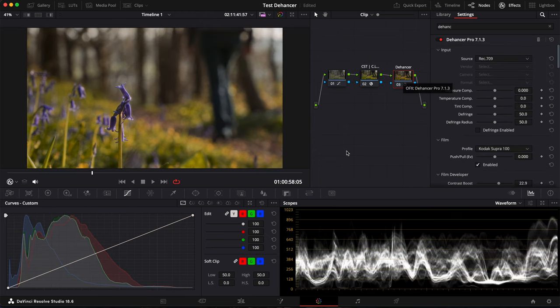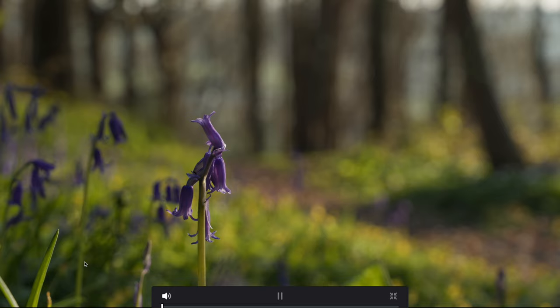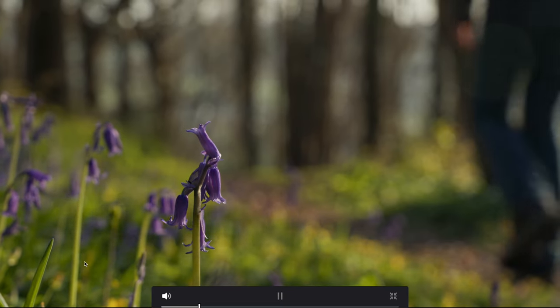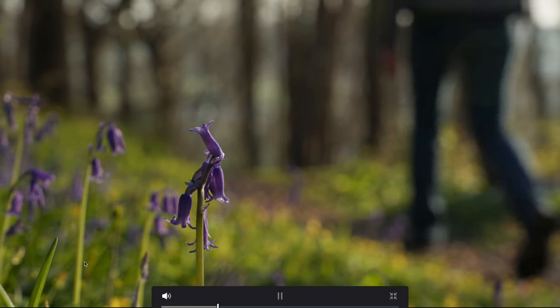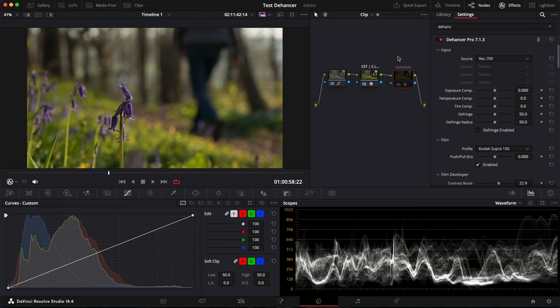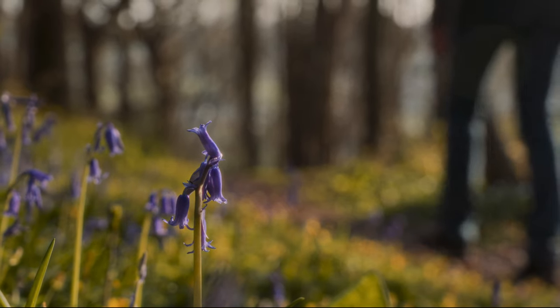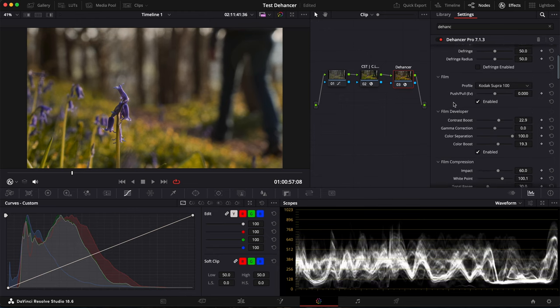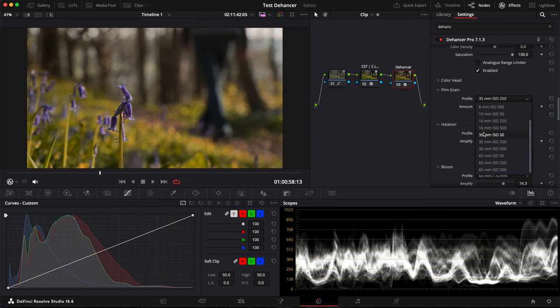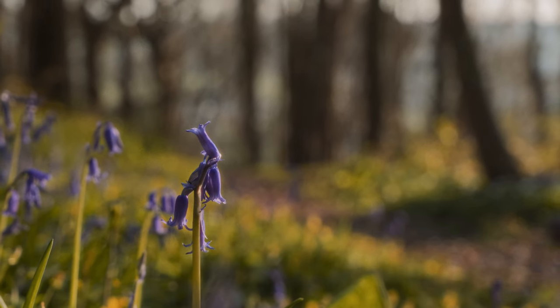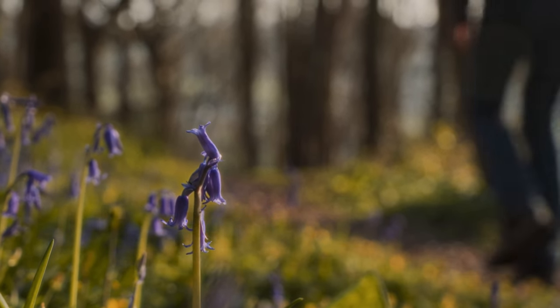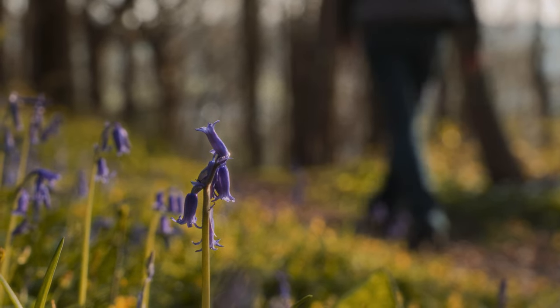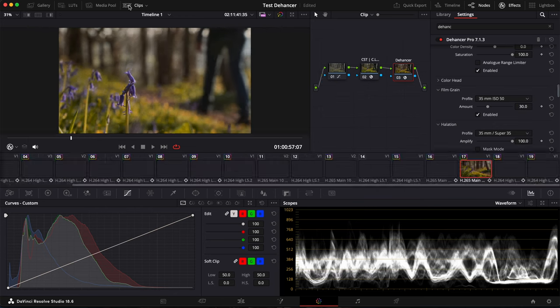So this is with and without Dehancer. So you can see here that this is a regular digital shot. And then if I activate Dehancer, you have this kind of film look with a subtle grain. I might just put another grain, maybe too subtle, like the 35mm. So what's really cool about Dehancer Pro is that you can get a really cool result in no time.